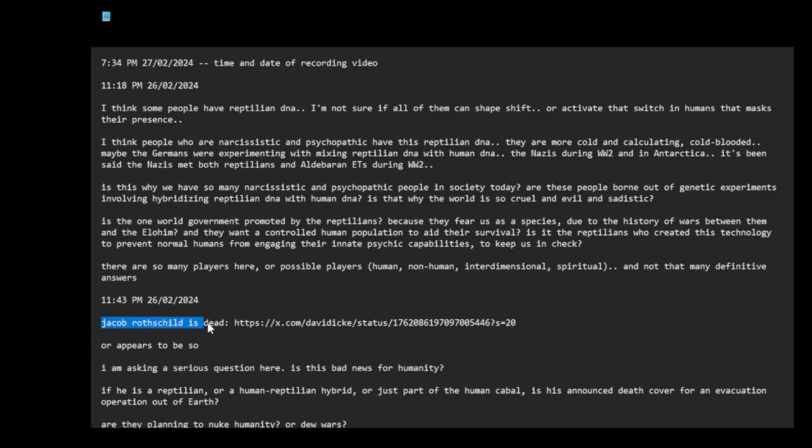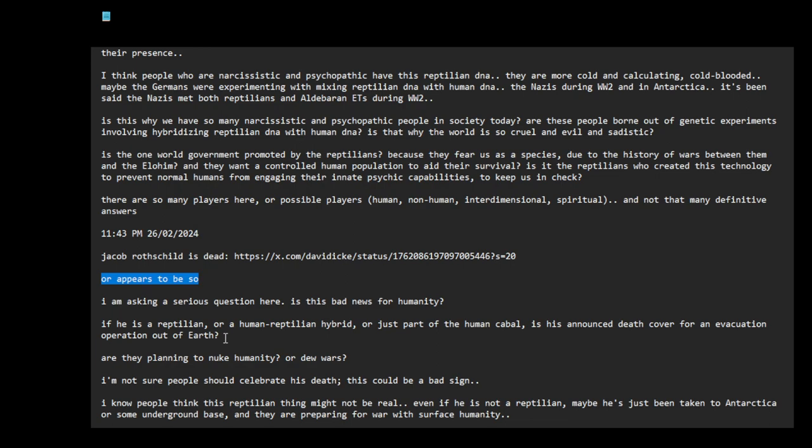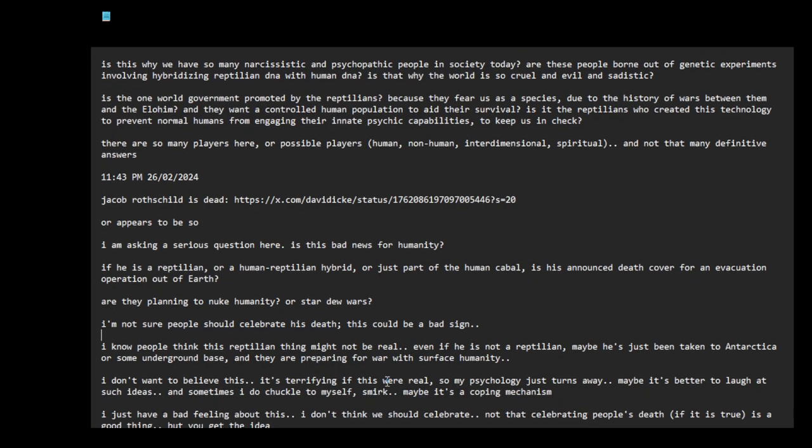Jacob Rothschild is dead or appears to be so. I am asking a serious question here: is this bad news for humanity? If he is a reptilian or a human-reptilian hybrid or just part of the human cabal, is his announced death cover for an evacuation operation out of Earth? Are they planning to nuke humanity or start new wars?